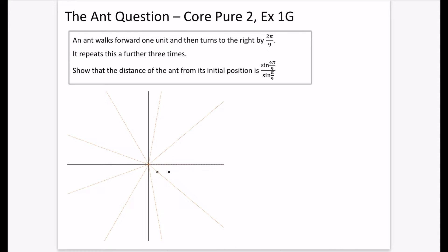I'm just going to read the question. It says an ant walks forward one unit and then turns to the right by 2π/9. It repeats this a further three times. Why is an ant doing this? It just doesn't make any sense. And then what makes even less sense is it says to show that the distance of the ant from its initial position is sin(4π/9) over sin(π/9). They're kind of forcing you to get a particular answer, and there might be equivalent forms, but they're really pushing you down a particular route.